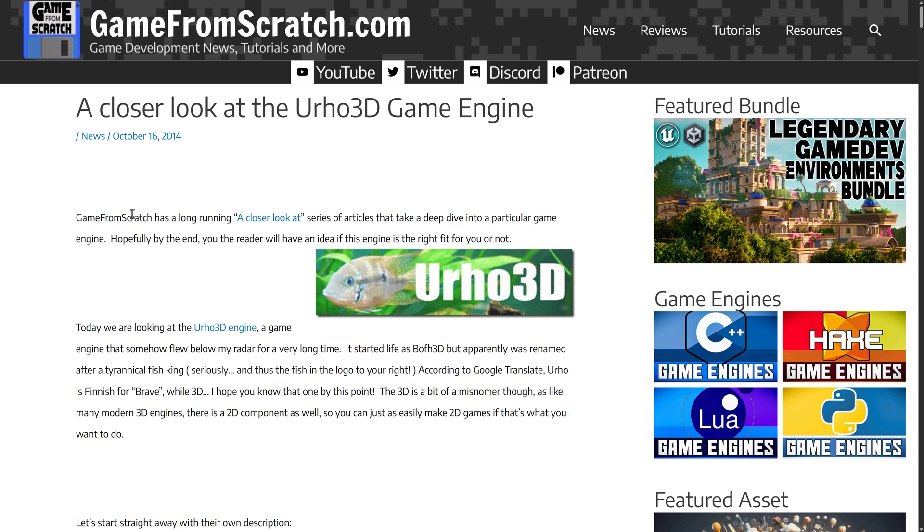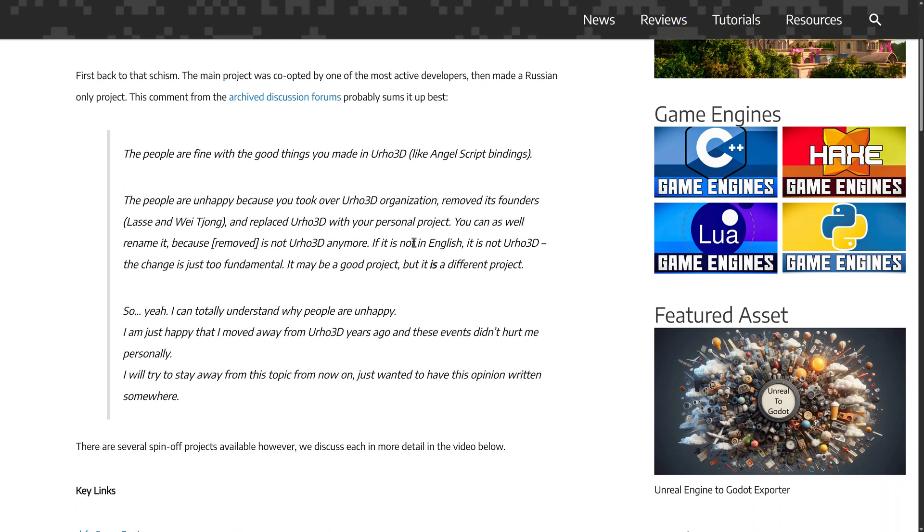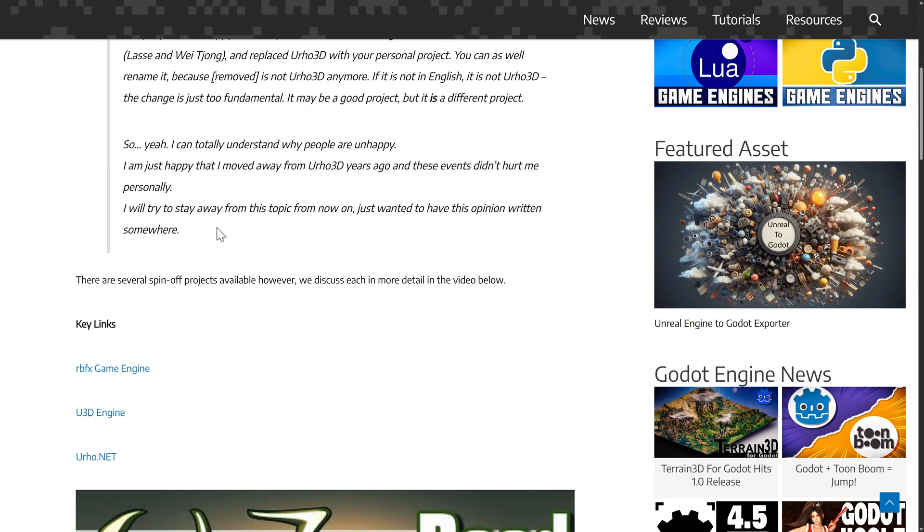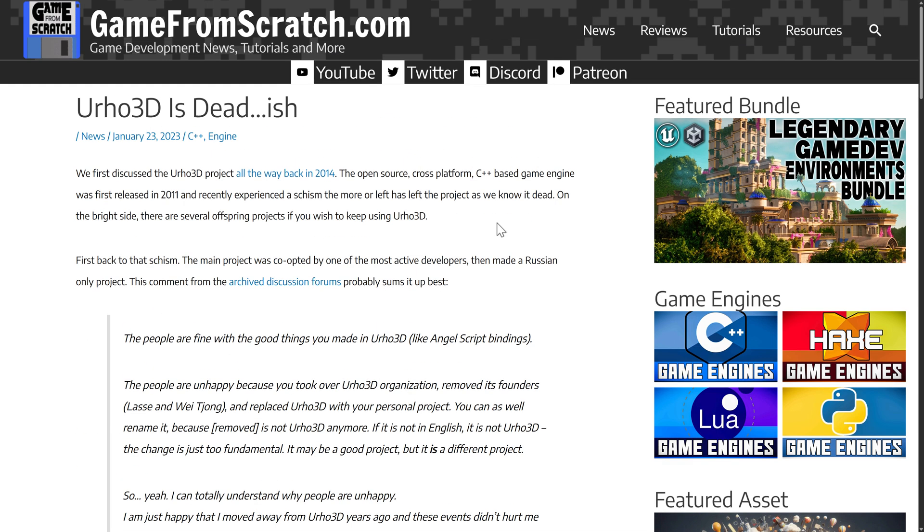It's a very cool project, or at least it was. And as I reported back in January of 2023, it's also a very dead project. It was killed off due to a schism that happened. I'm not going to go back through the schism part of things. I'm just going to let you know it does live on in the form of RBFX. There's also another spin-off called U3D Engine. I'll probably cover that at some other point in the future. We're not going to be talking about that one specifically today.